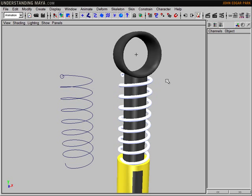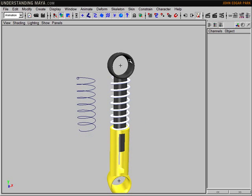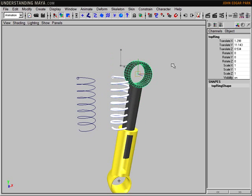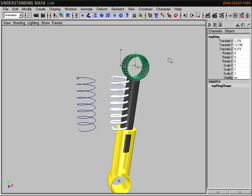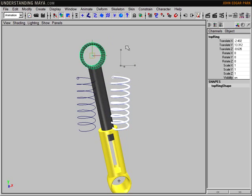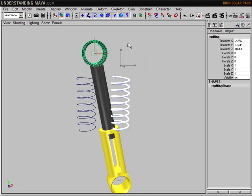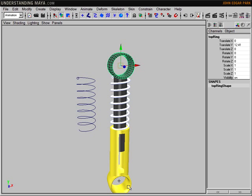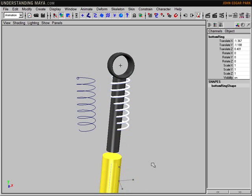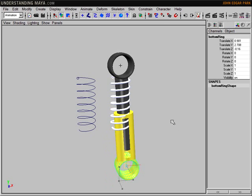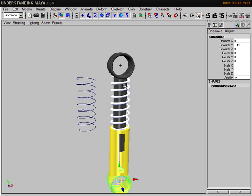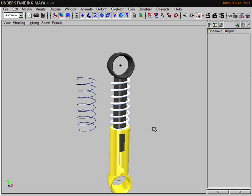In the last tutorial I created the piston. This works now by moving the top or the bottom around. We get a nice action out of the piston itself. What I want to add now is the spring.